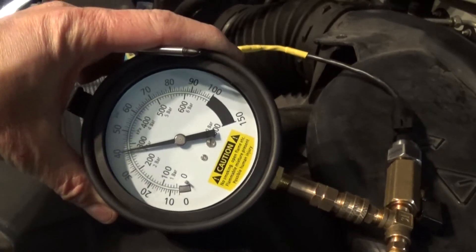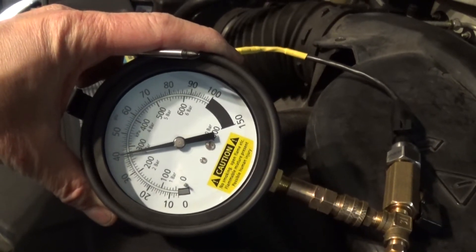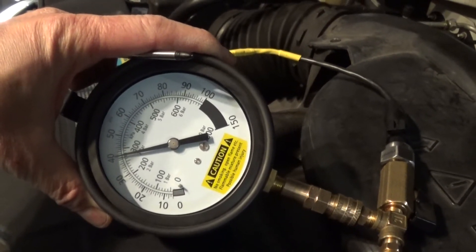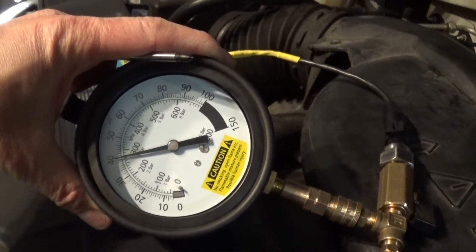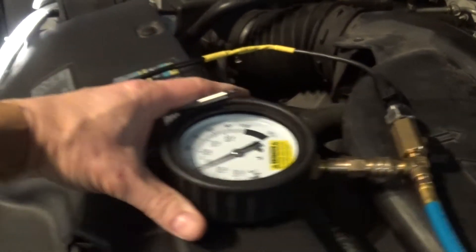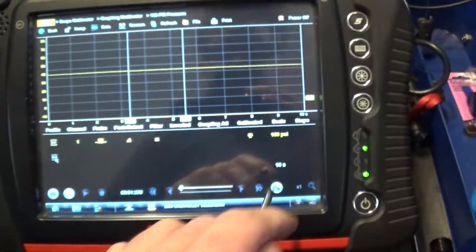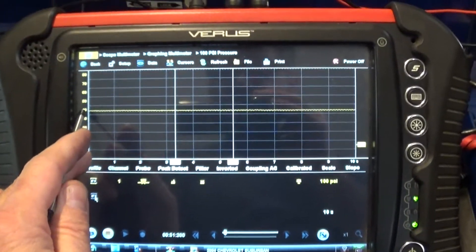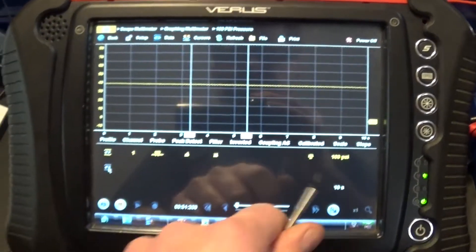We are around 40 PSI right now. And we are at the 40, 40 PSI.